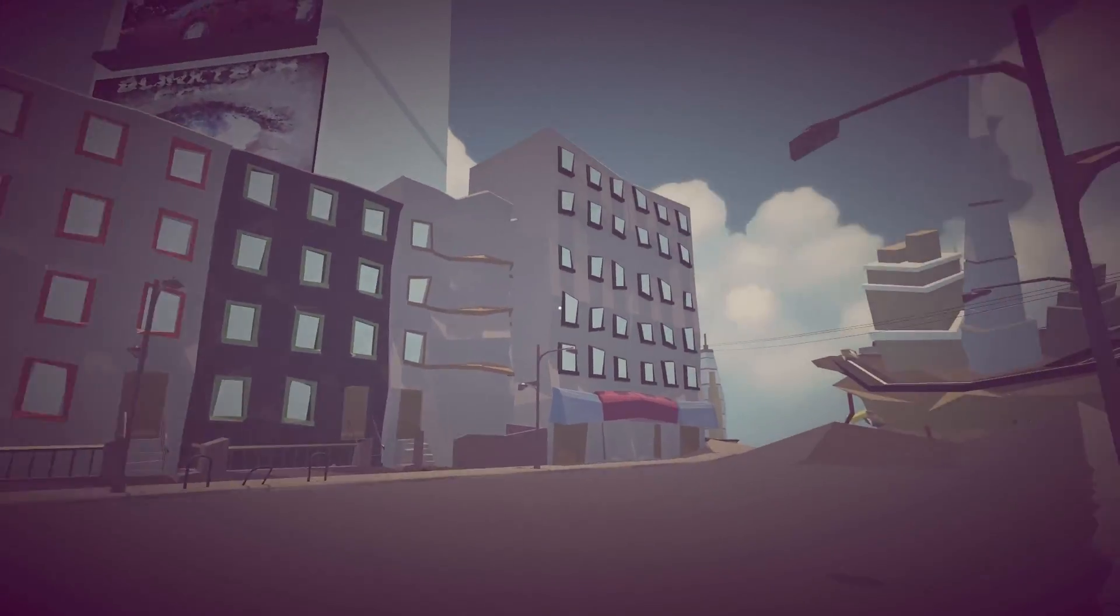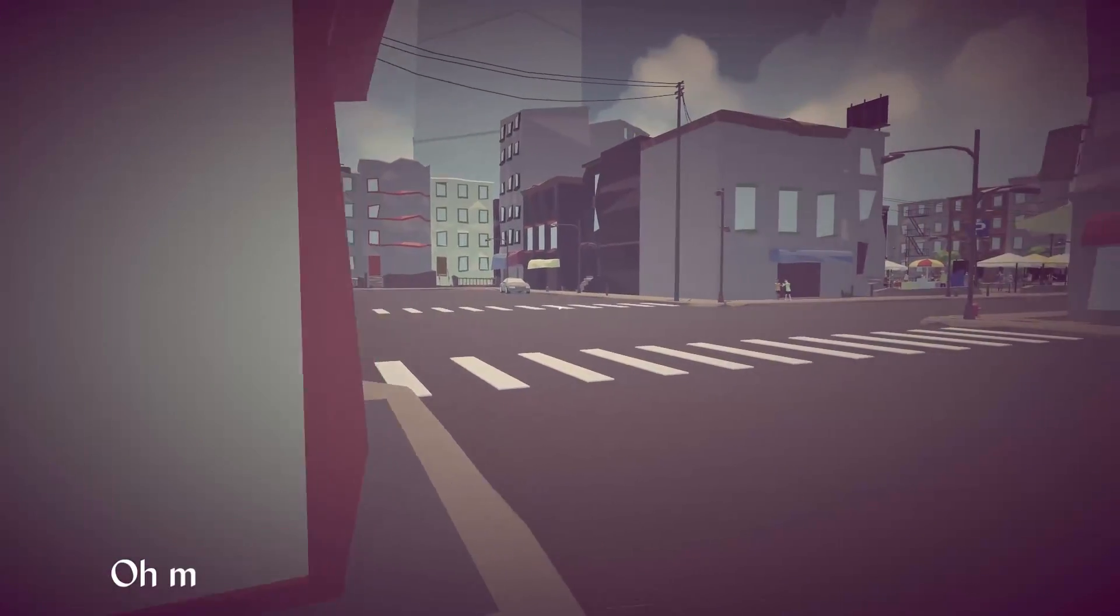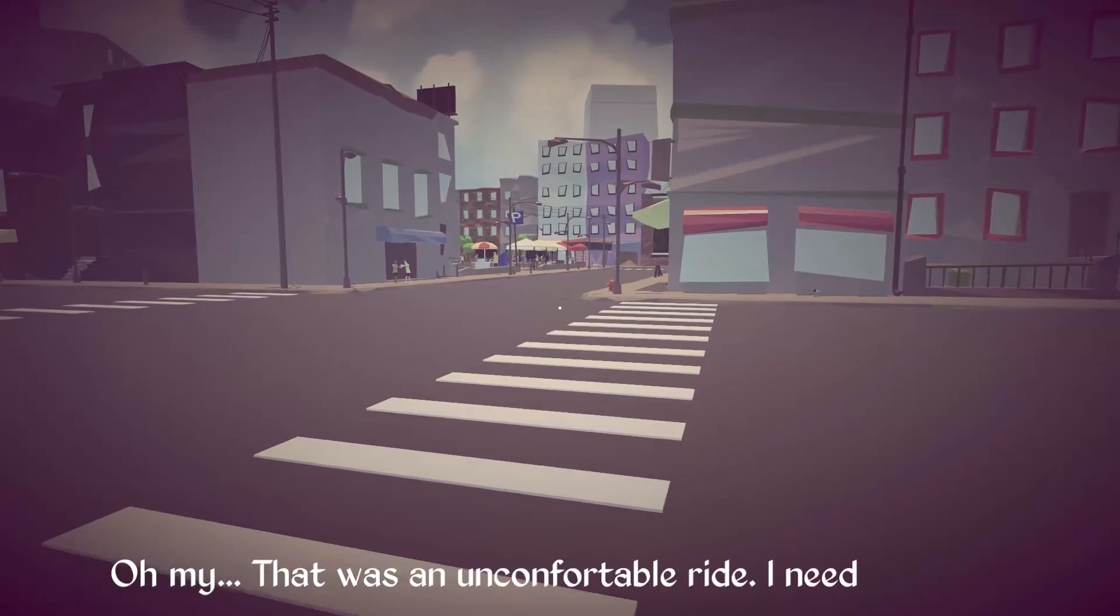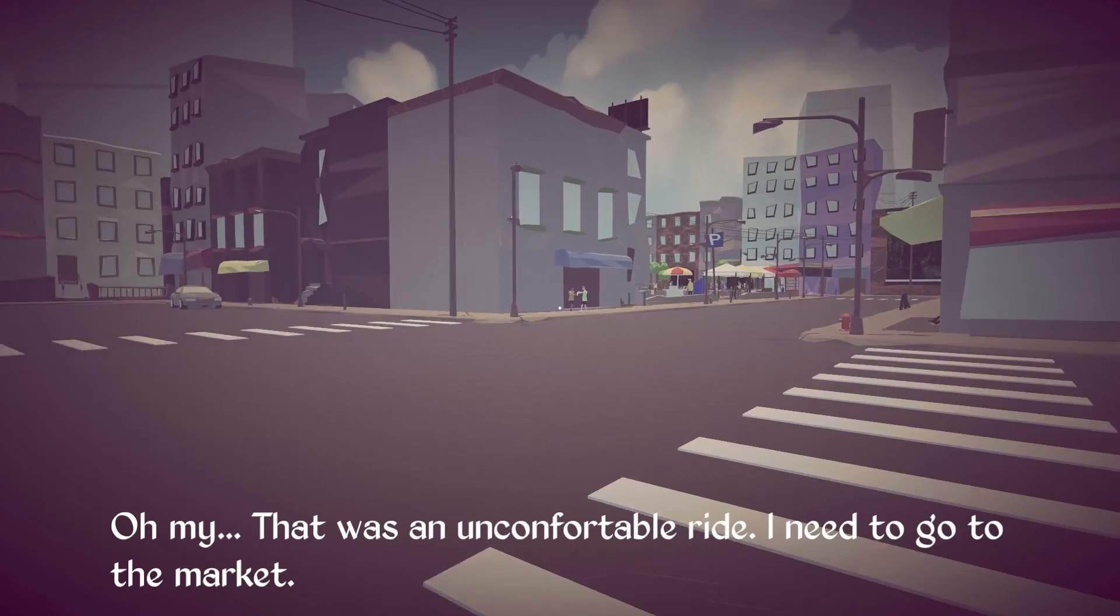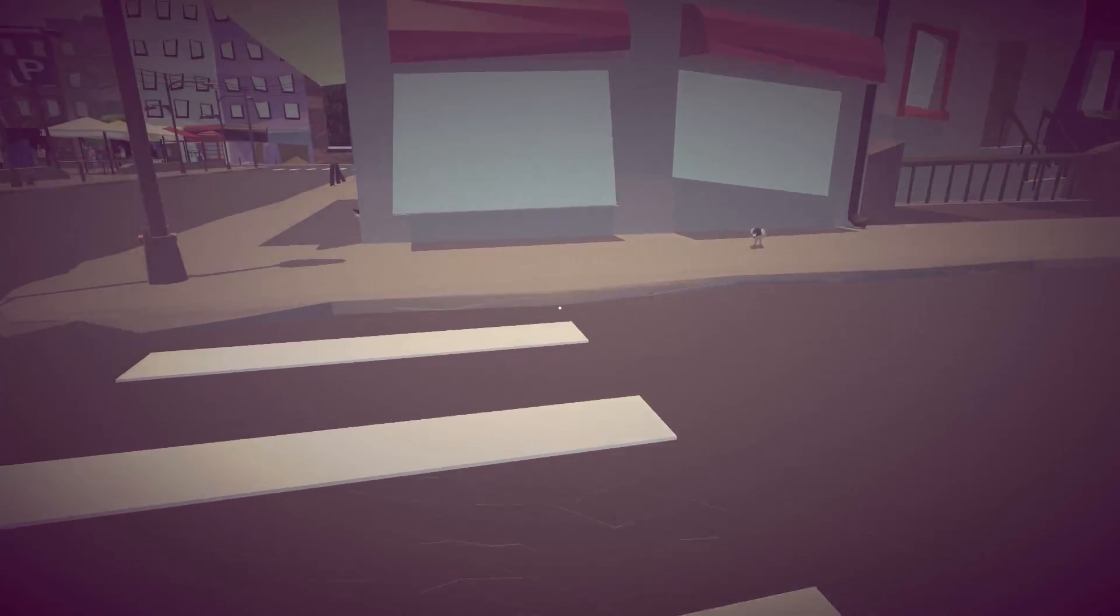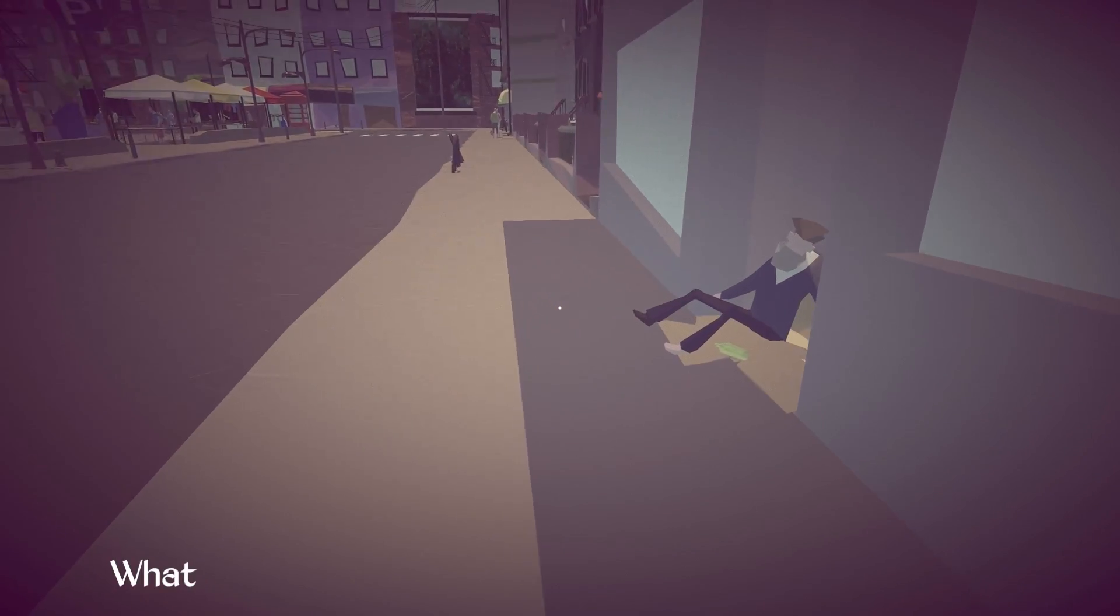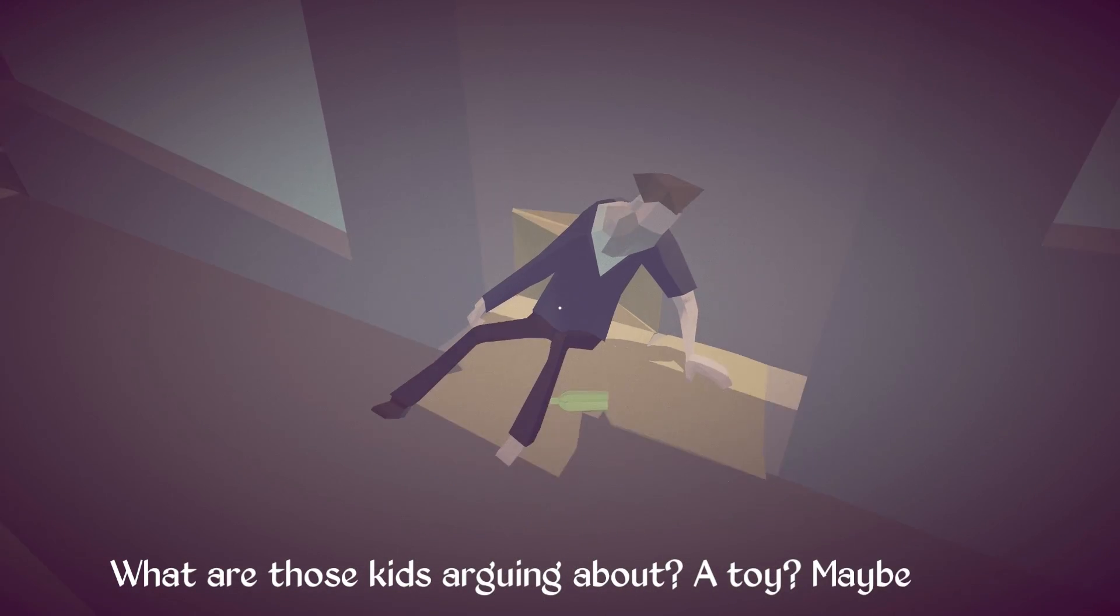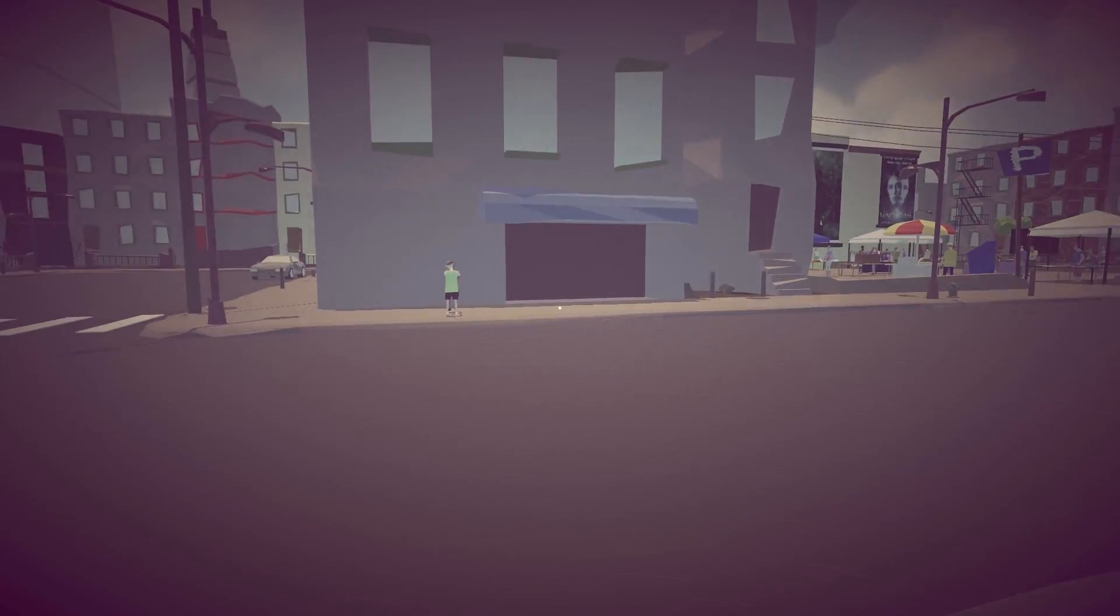Okay. All right, so we're in a town. And everything has slowed down slightly. Oh, my. That was an uncomfortable ride. I need to go to the market. Okay. All right, cool. Well, I can see the market over there. I'm gonna cross on the zebra crossing, as we call it over in the UK, because that's probably the safest way to do it.